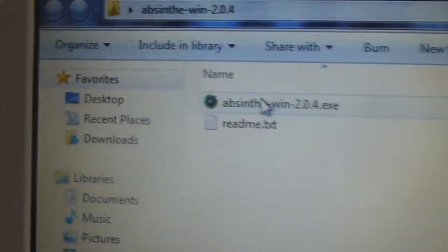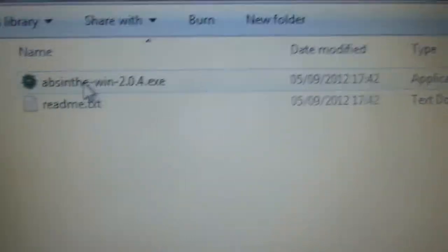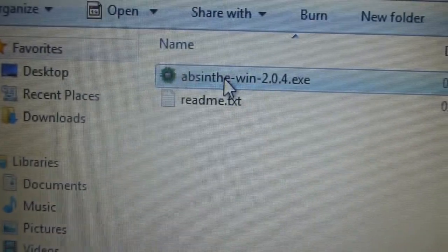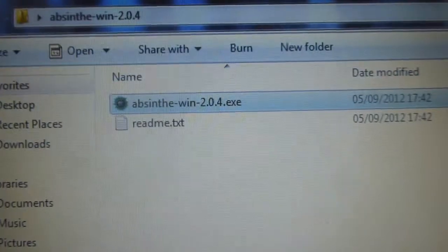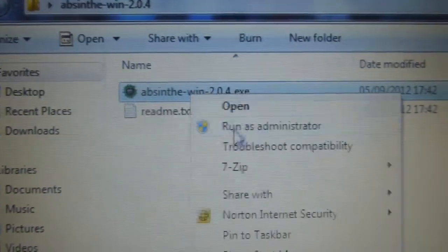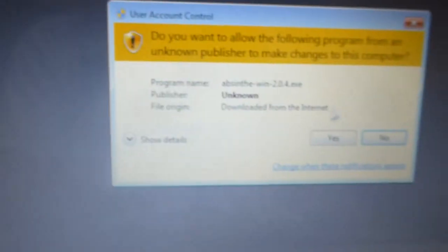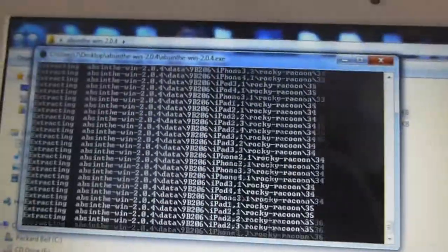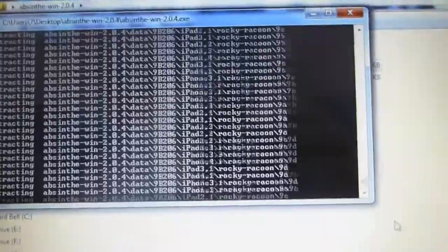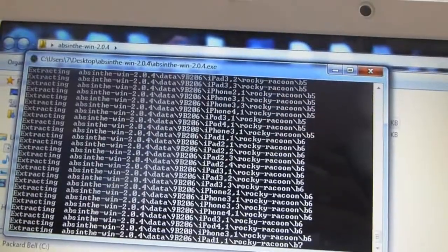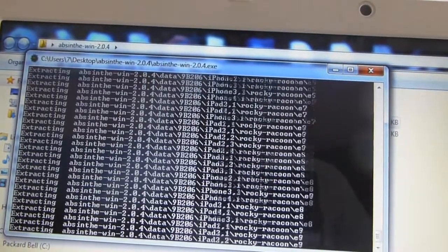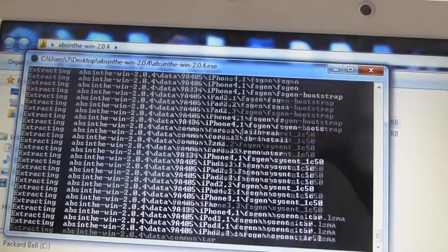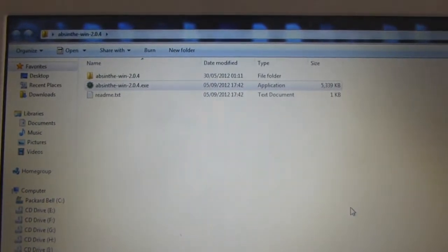And then you get this Absinthe application. You want to run that, actually no, you want to right click and run as administrator. Yes. And all this stuff will start scrolling down the page. You just need to wait for that to finish. It's just extracting Absinthe. And then it's done.